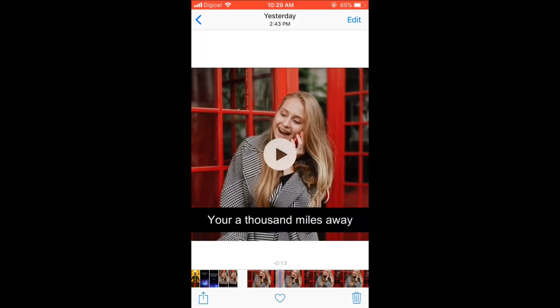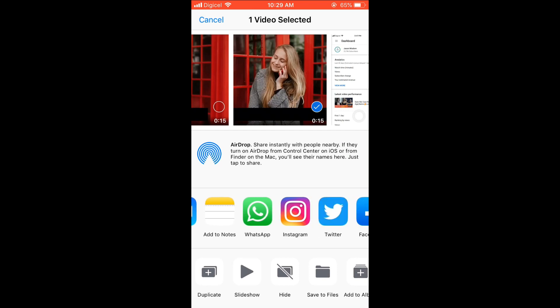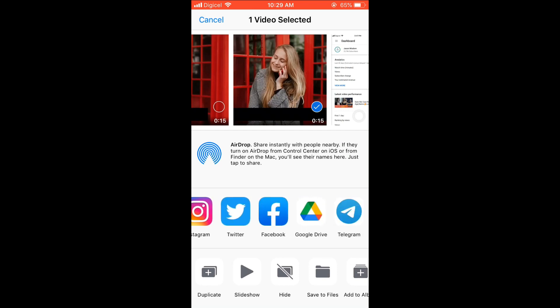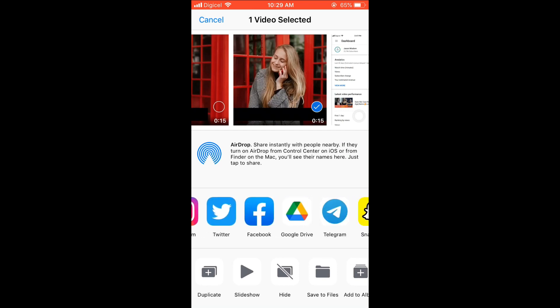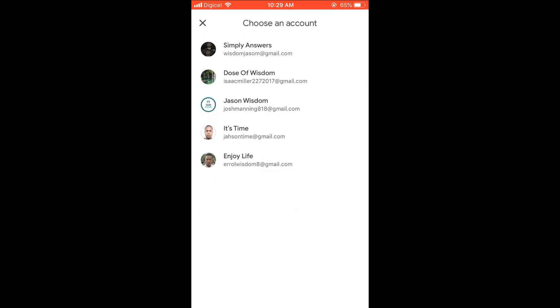After you have found the video, you'll simply press the arrow in the box right at the bottom left corner, and then scroll across the various apps, and then you'll select Google Drive. From there you'll choose the Google Drive account that you'd like to upload it to.